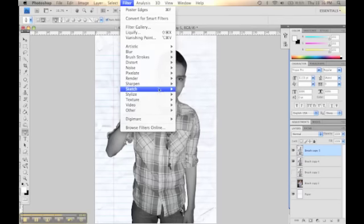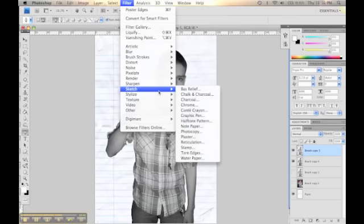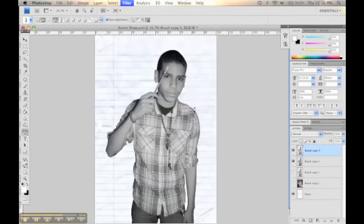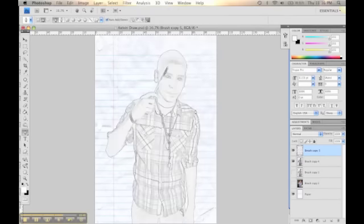And then after that, you go to Filter, Style, and you go to Find Edges. And now it looks like somebody drew him with a pencil.